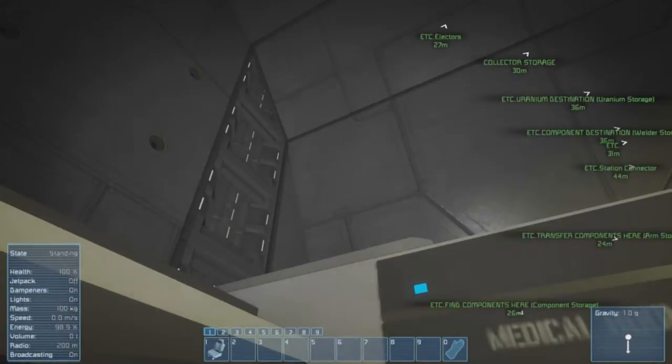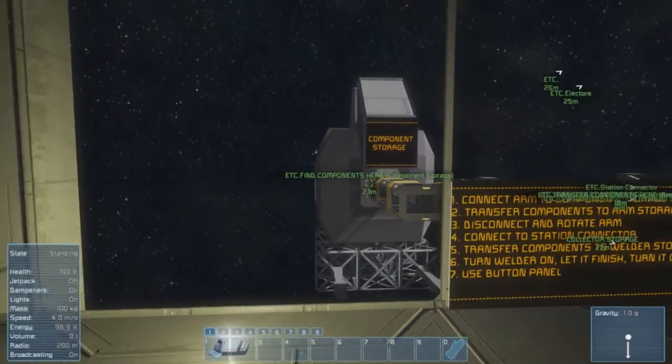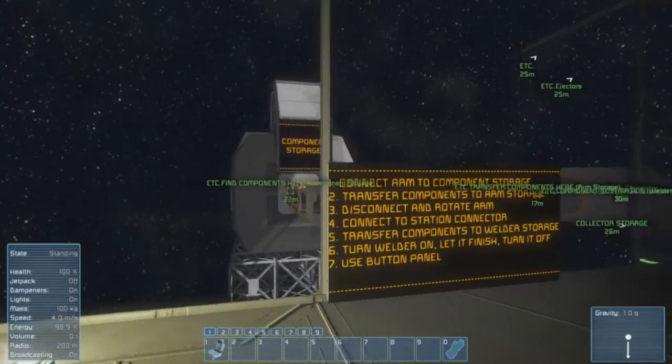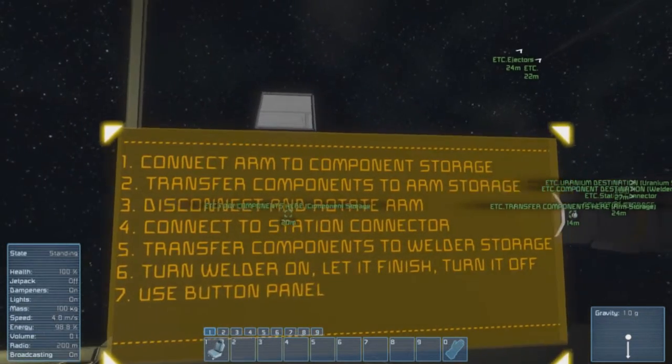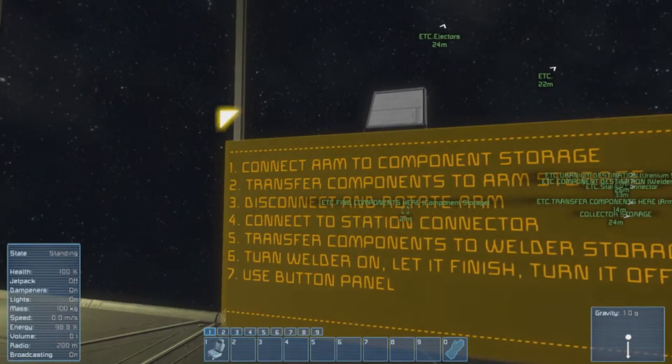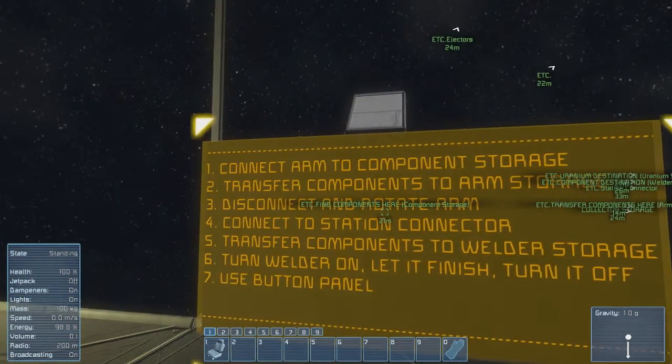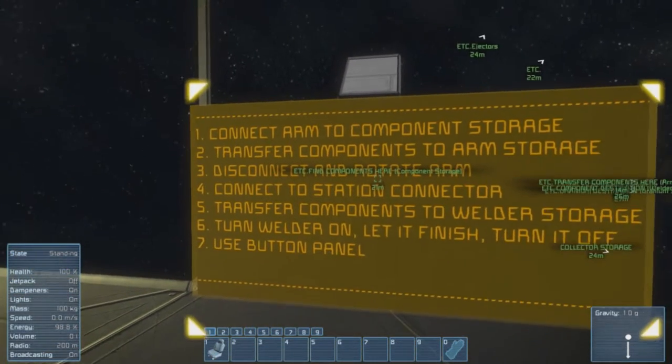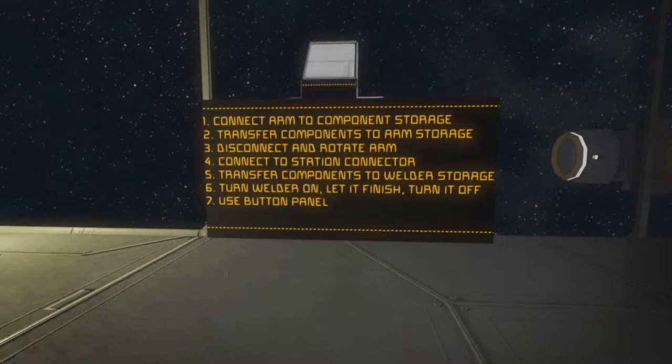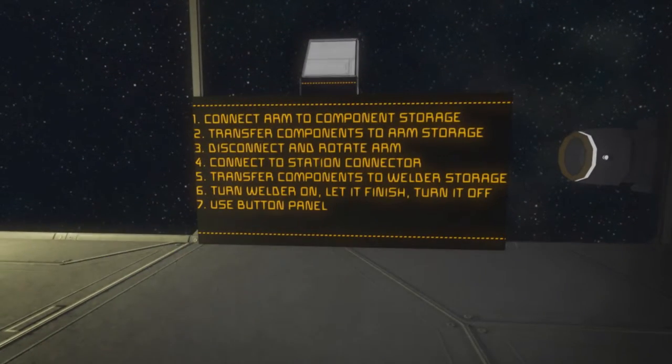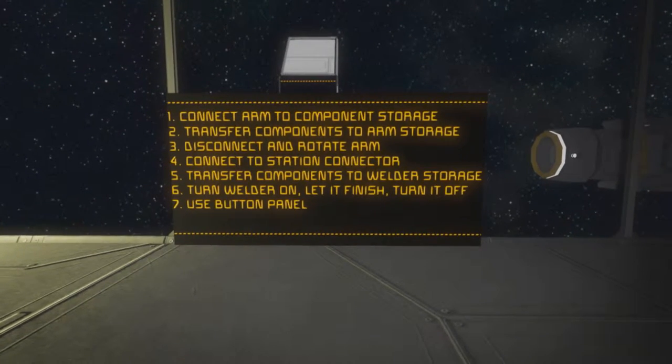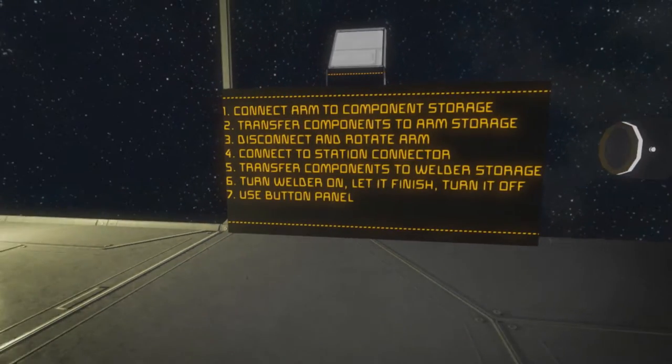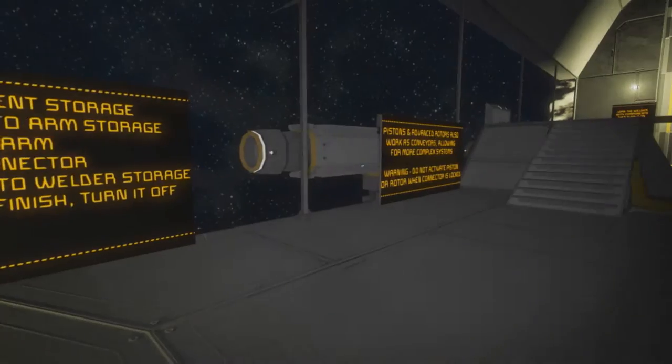So what are we at this time? Anything's behind me? Nope, just the medical room. Okay, so read from the left: component storage, connect arm to component storage, transfer components to arm storage, disconnect and rotate arm. Let's turn hub off for the moment. Rotate arm, connect to station connector, transfer components to welder storage, turn welder on, let it finish, turn it off, use button panel.